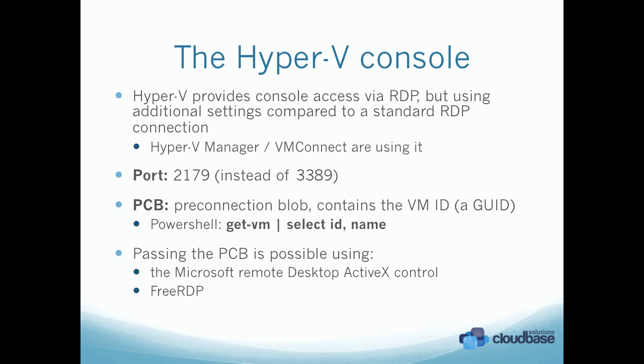It's the way in which Hyper-V Manager or VM Connect are connecting to the hypervisor. It has a different port, so it's 2179 instead of the traditional 3389.